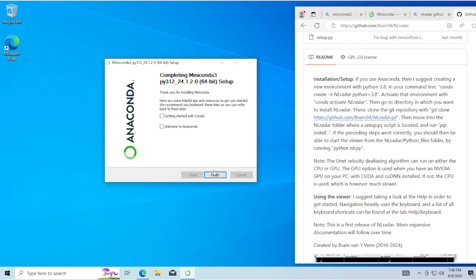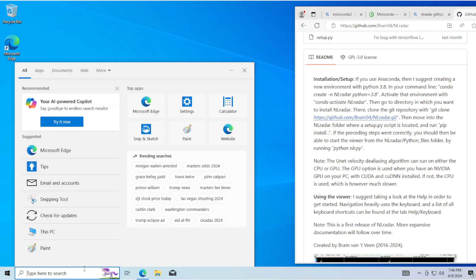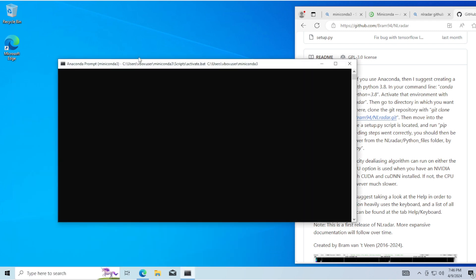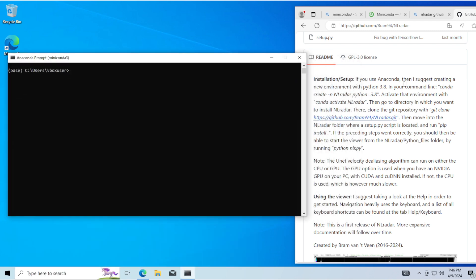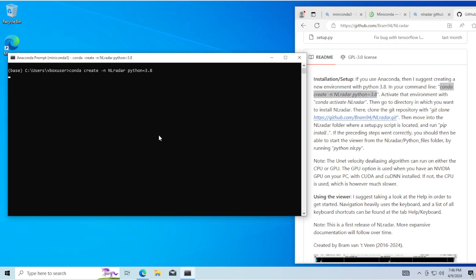Uncheck all those — you don't have to worry about it. Open the Miniconda prompt and paste in: conda create -n NLRadar Python=3.8, then press Y when it pops up.